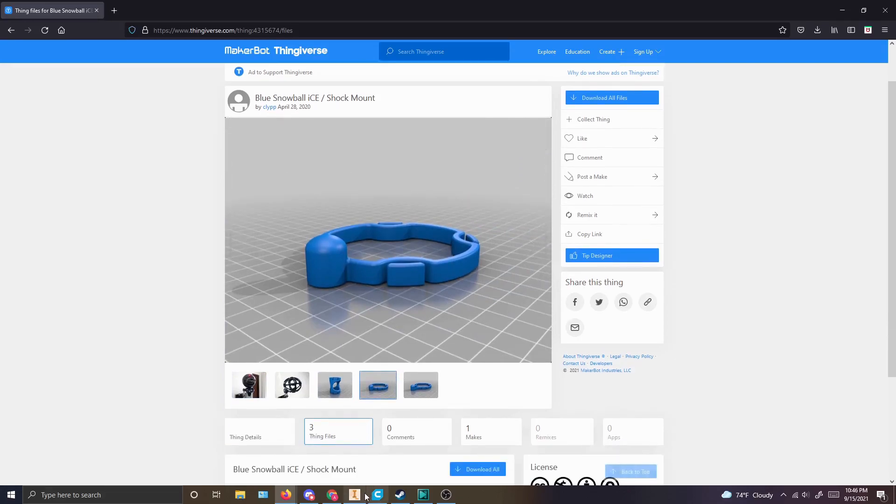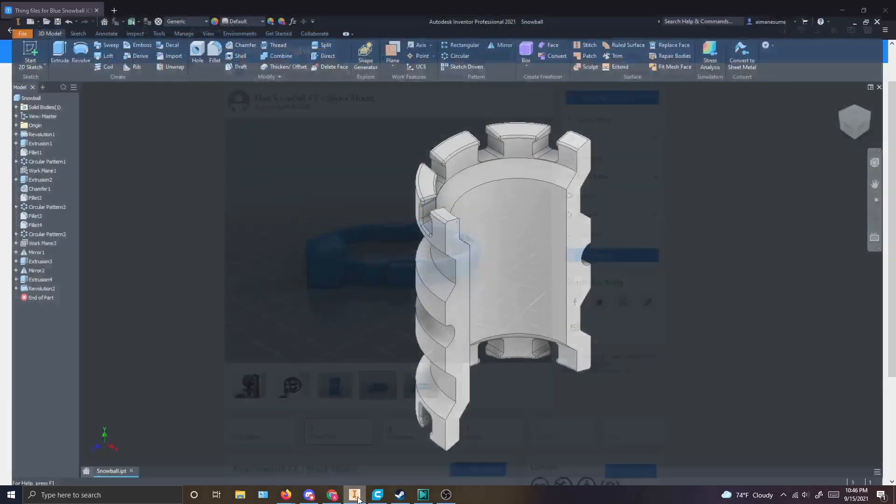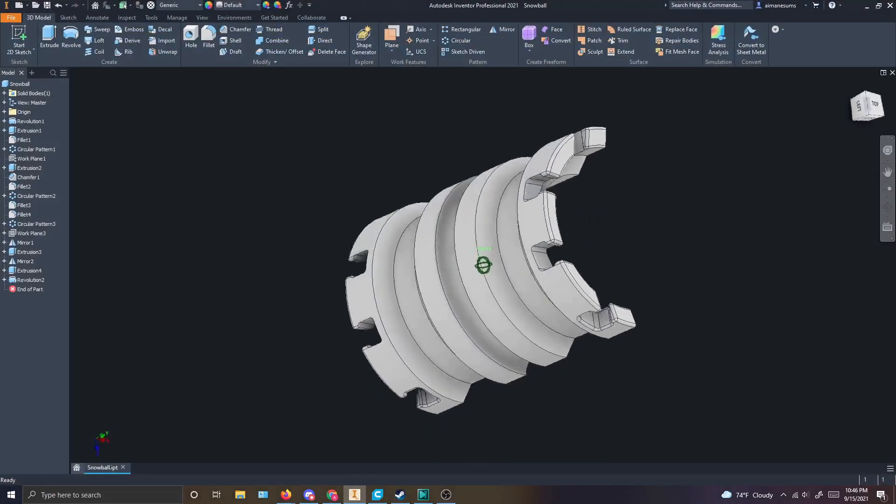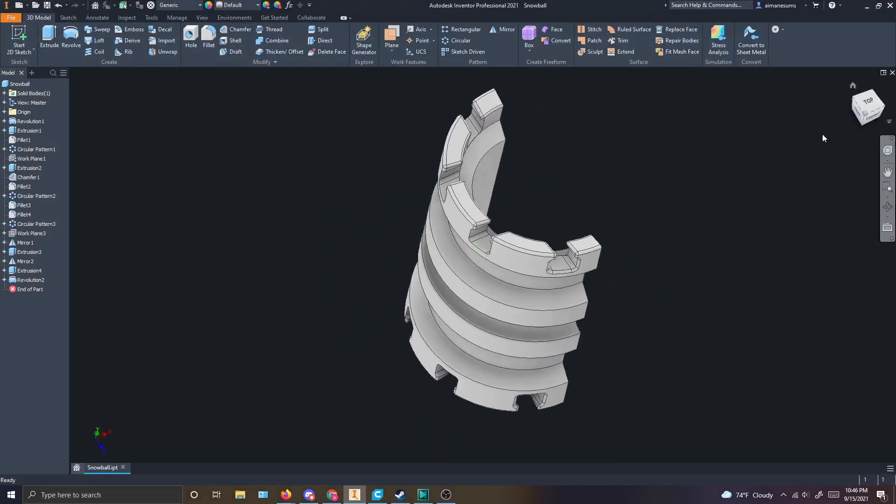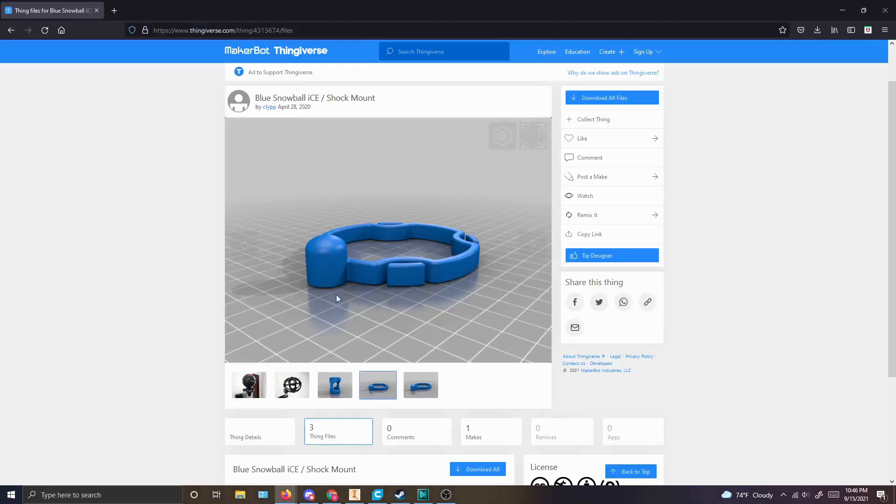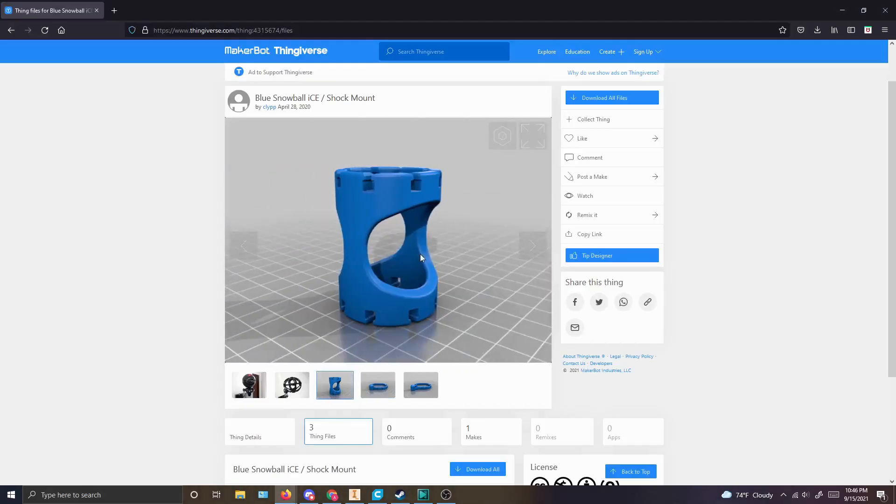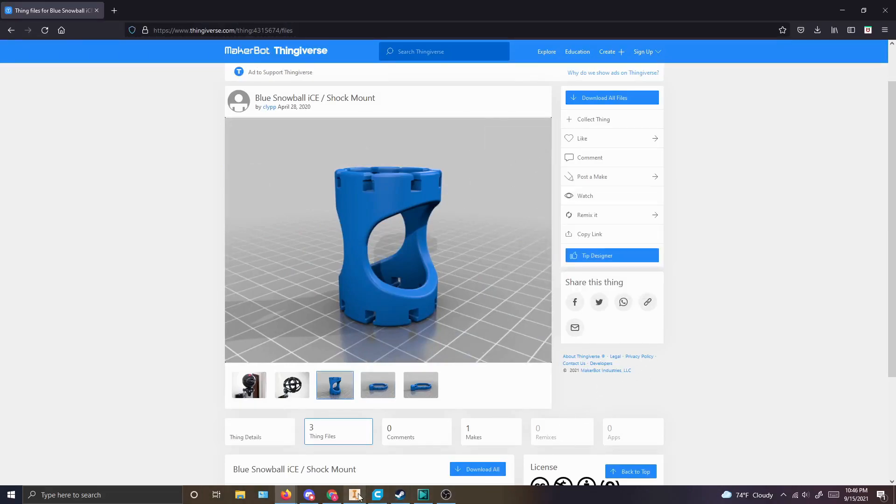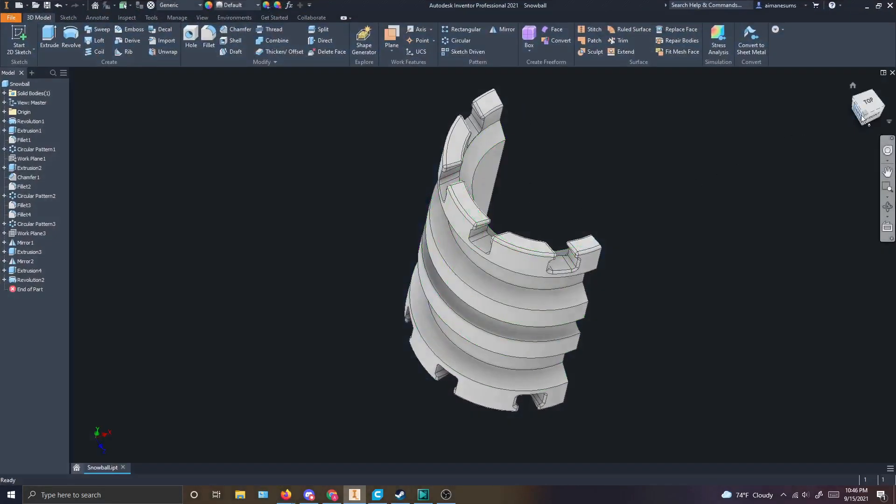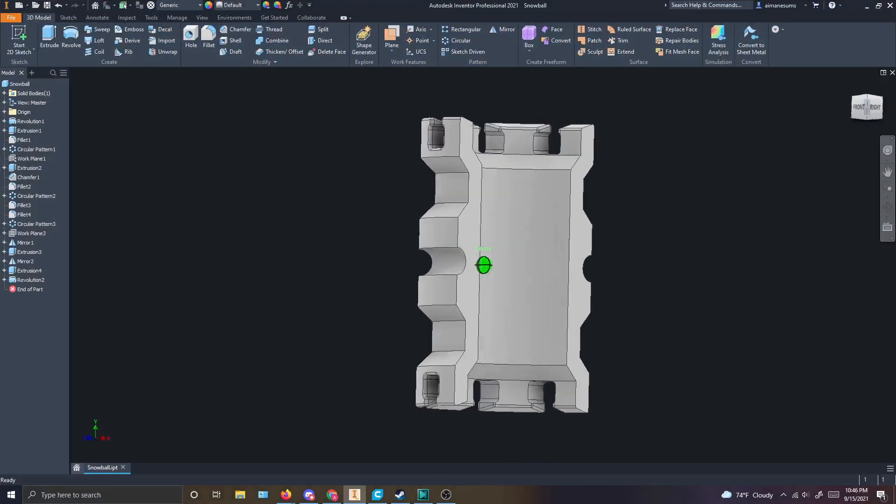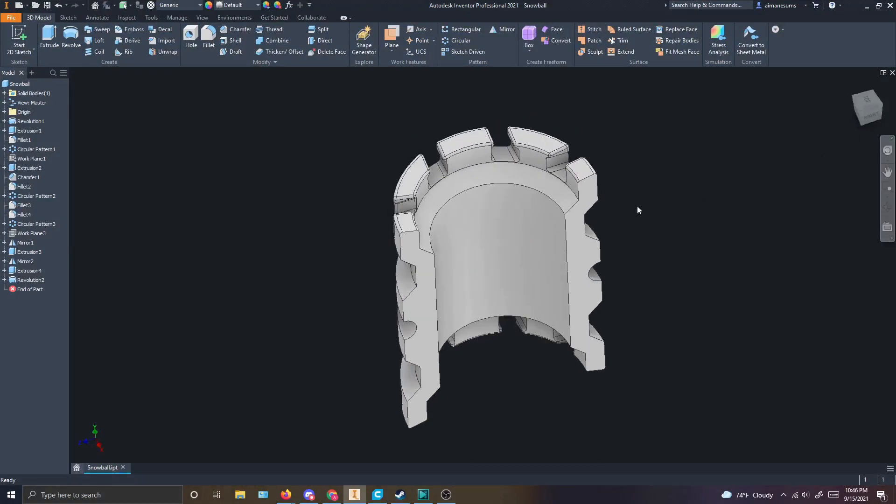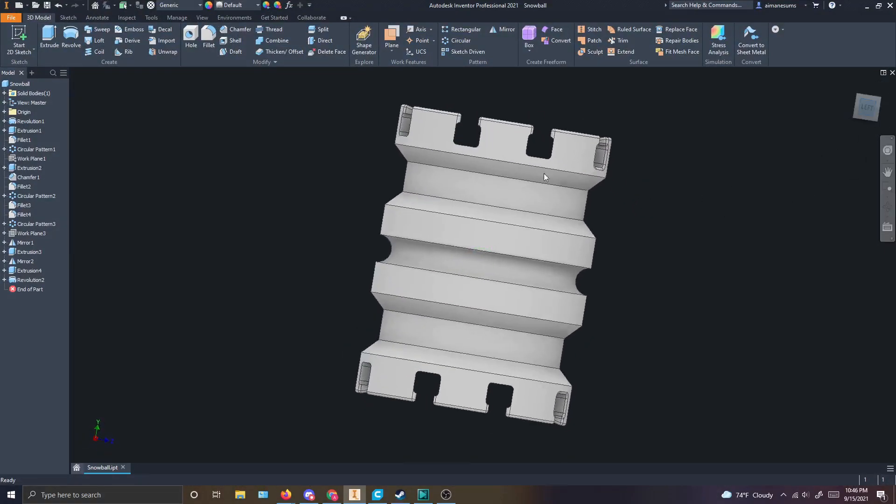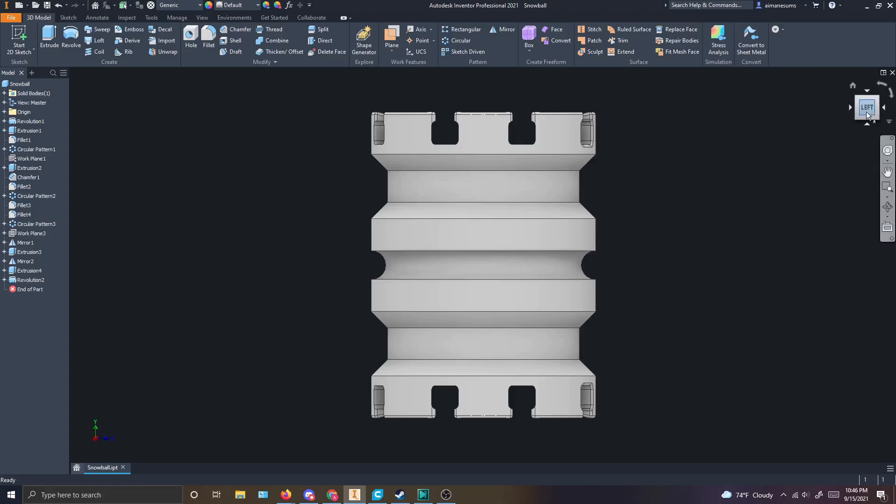What I did was I brought it up in Inventor and tried to, as best as I could, measure the dimensions of this part right here. Then I carried them over to Inventor. It was a simple job of revolving apart and then cutting out these inserts right here. These inserts are where the rubber bands go.